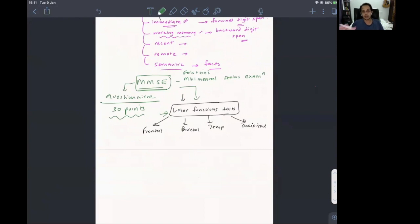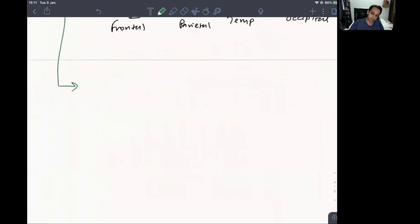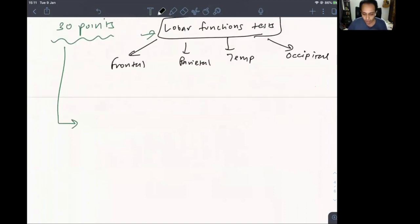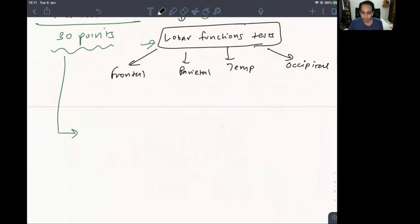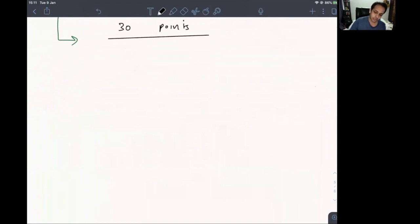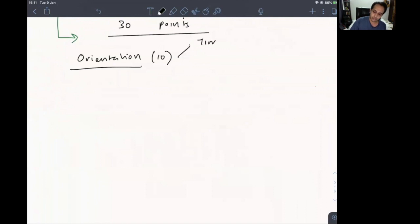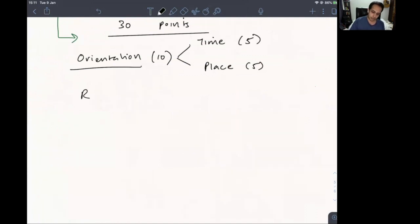The MMSE has certain flaws but is a good screening test. It is especially important to know for MBBs and MD examinations. The MMSE is out of 30 points. Orientation gets 10 points — 5 for orientation to time and 5 for orientation to place.